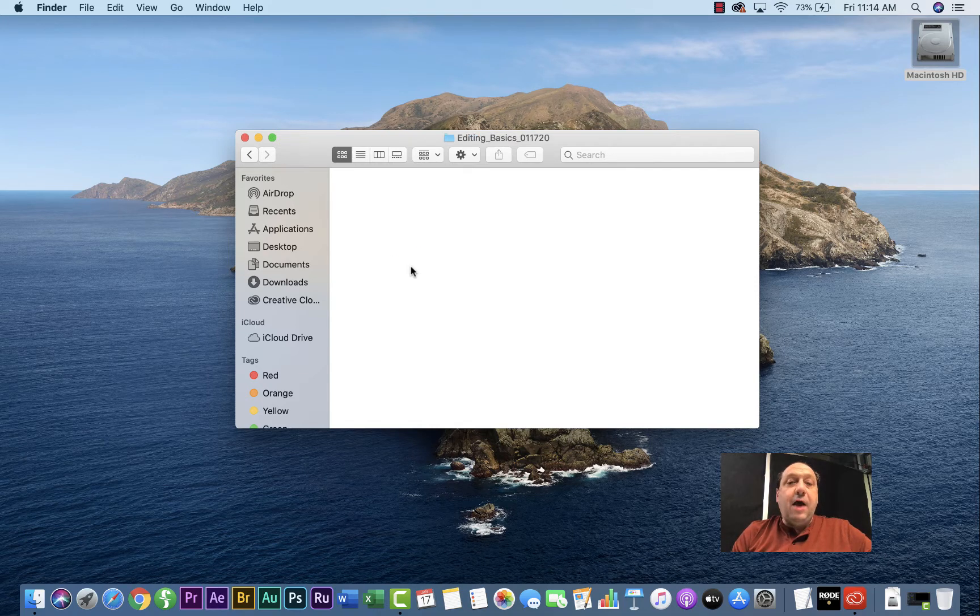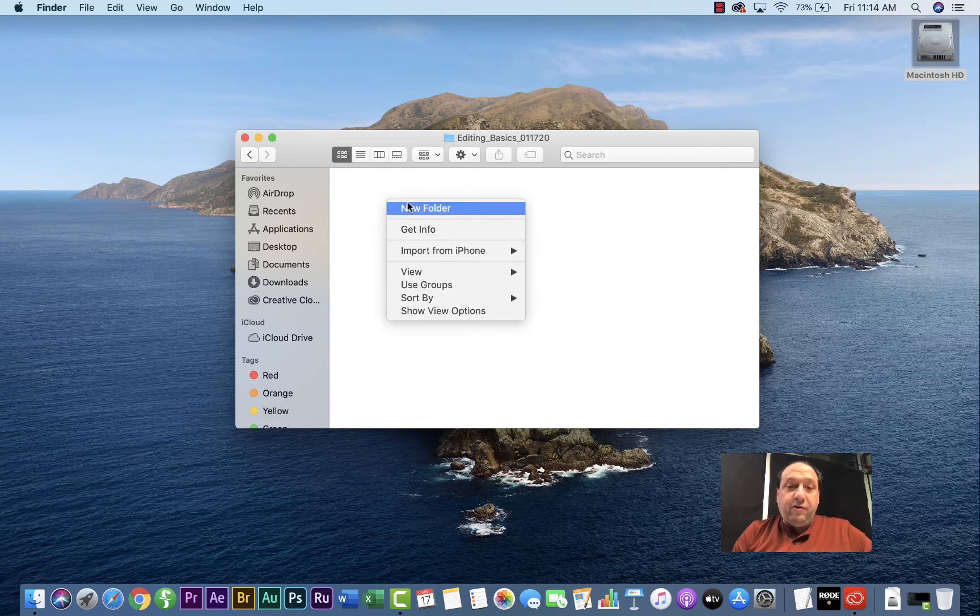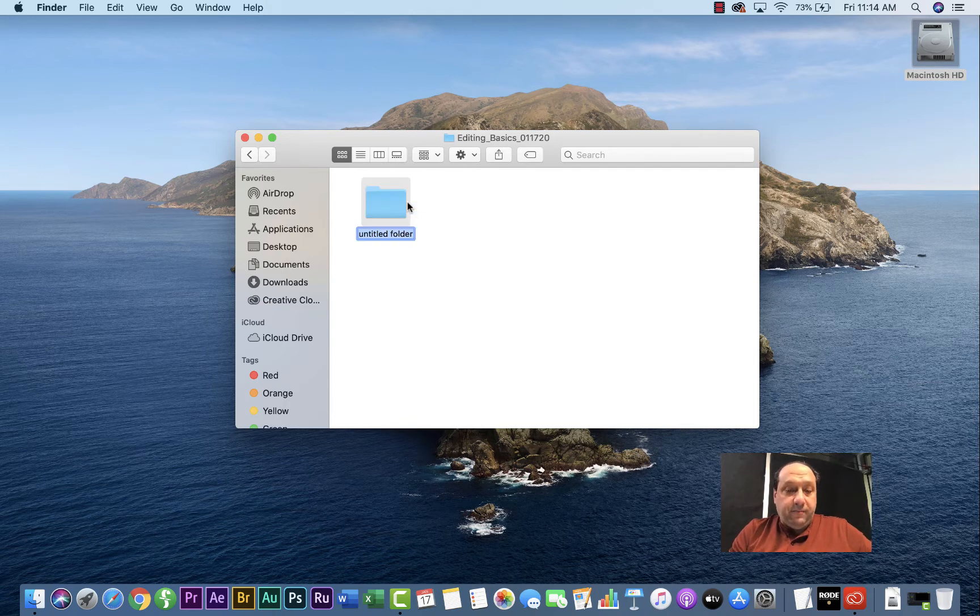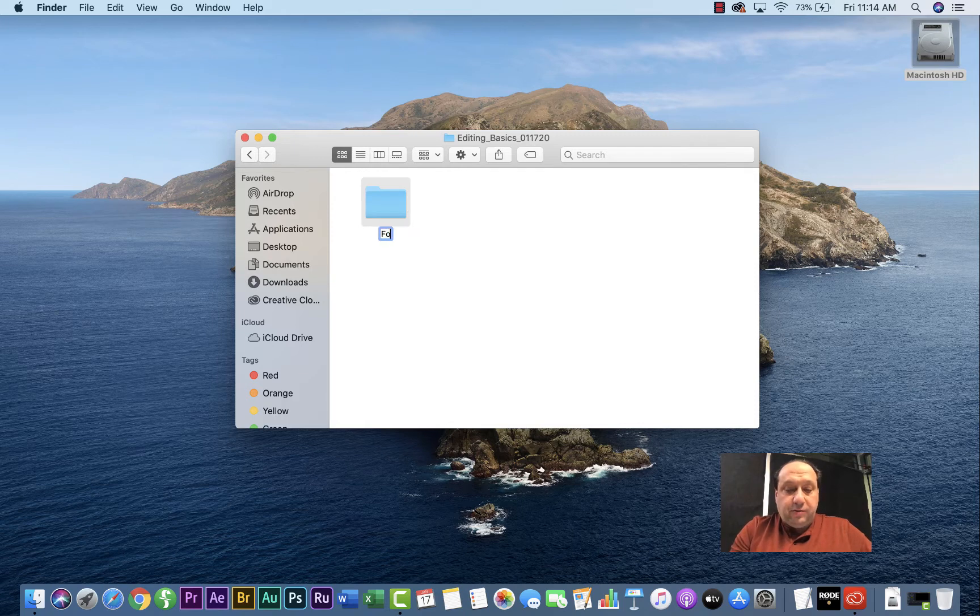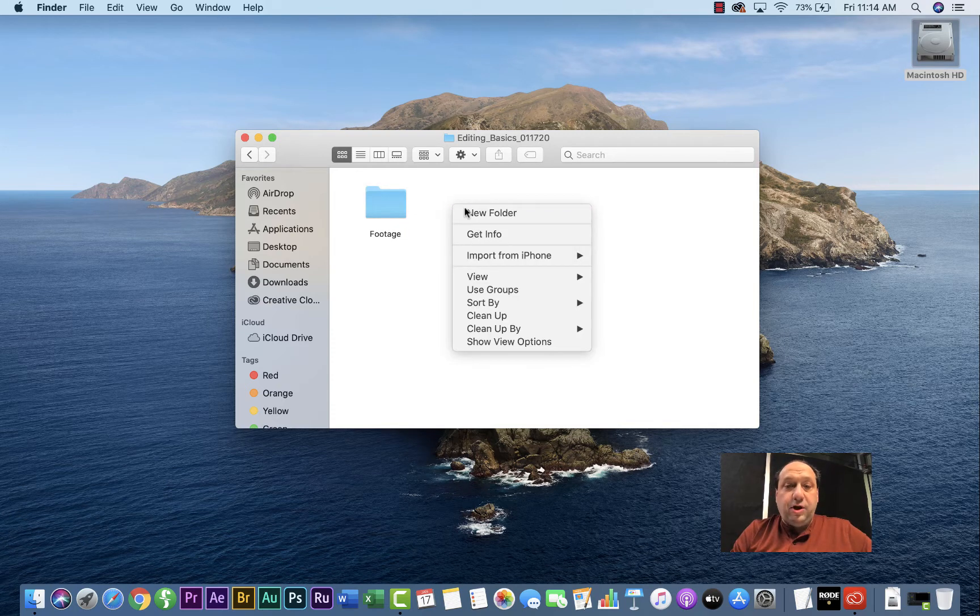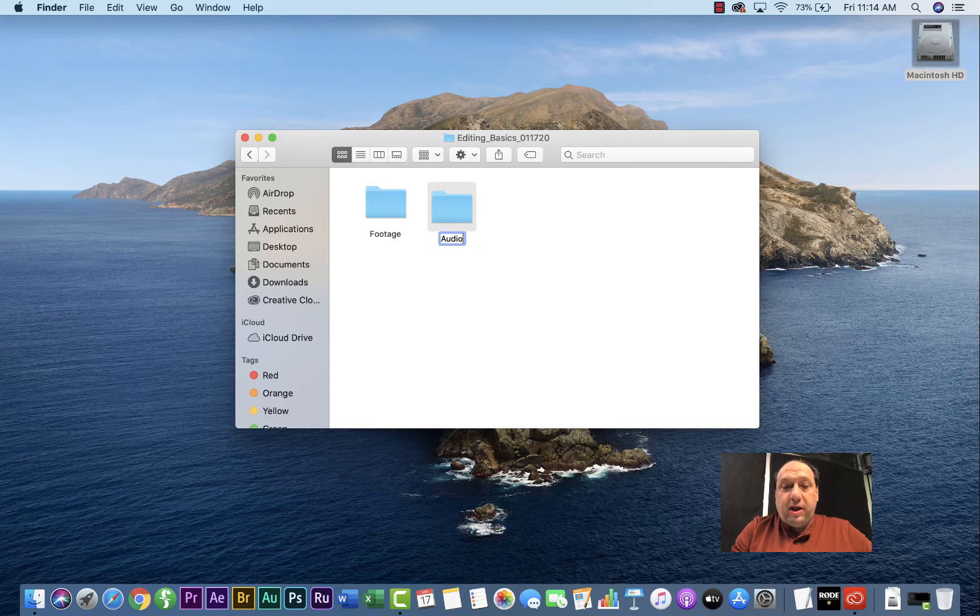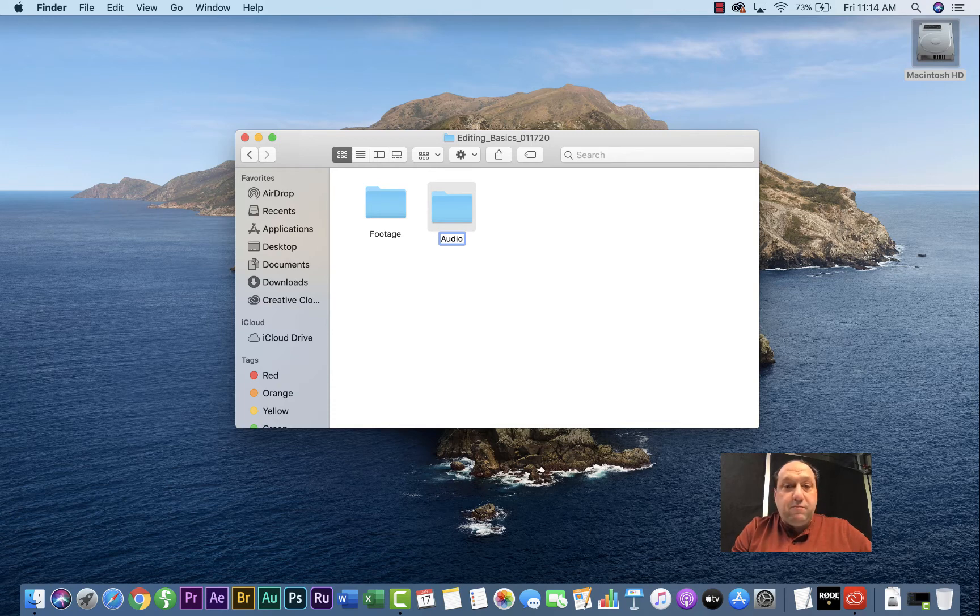Now inside here you're going to need to create five folders that keep you organized. The first folder you're going to create is footage. This folder will be sure to put all of your footage you used to shoot the project. Another one you're going to do is audio. So if you have any voiceover recordings or prerecorded music, put it in your audio file.